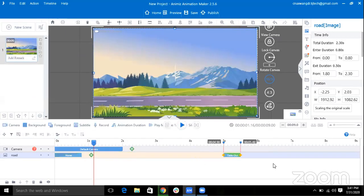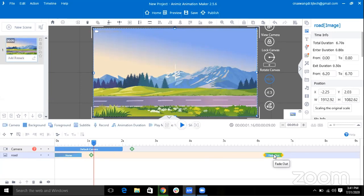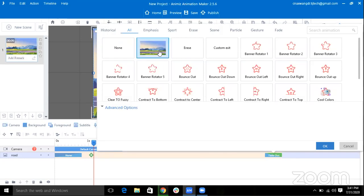And I want my picture to display always, so I will change it. I'll double click on this and I'll select Always Display.